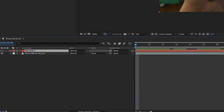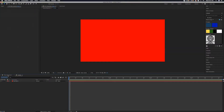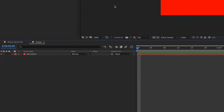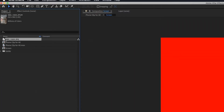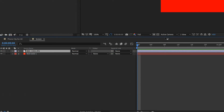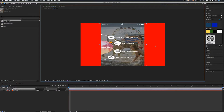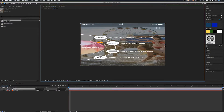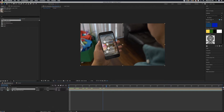Next, click on the solid we just made and pre-compose it — we're going to call this 'Screen.' Make sure that Leave All Attributes is selected, push OK, and that's going to create a new composition out of it. Now everything we do in this composition is going to be in this one file. We're going to click on that, go back to our project, and drag the image we want onto the phone onto the timeline. With the little squares on the sides, stretch them out until you can't see any more red on both sides. When we go back to our main sequence, the picture is now tracked onto the phone.